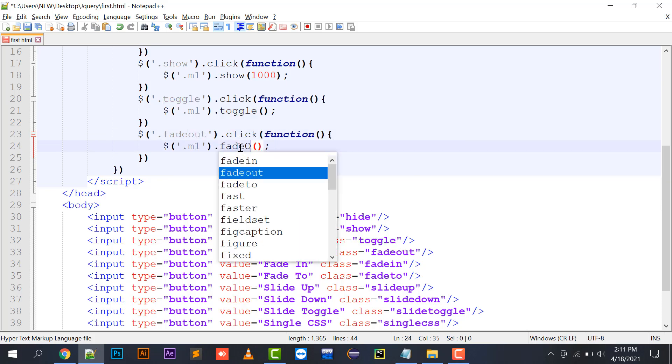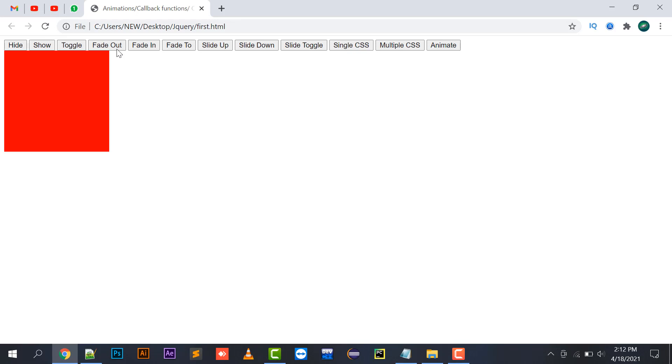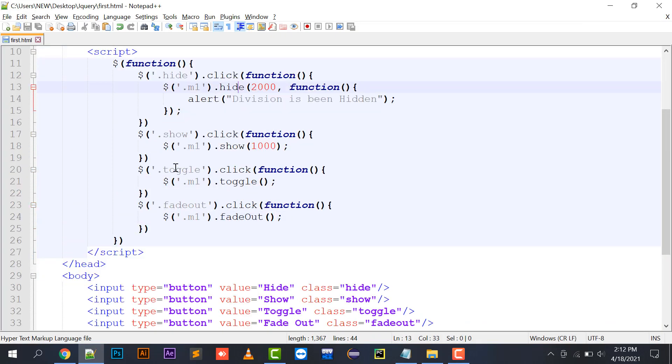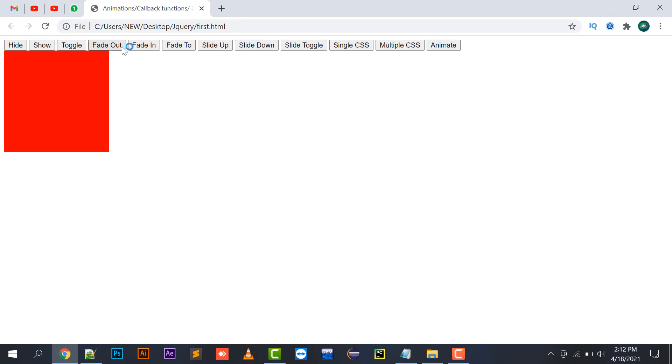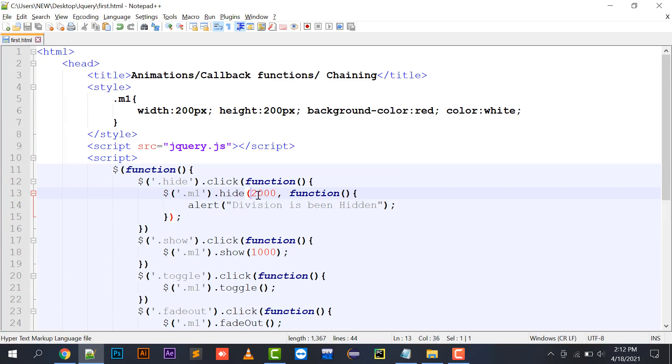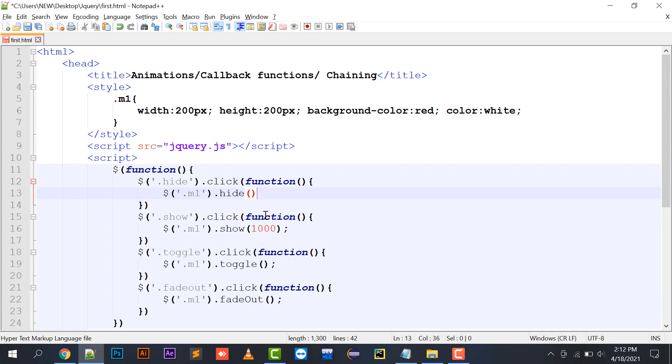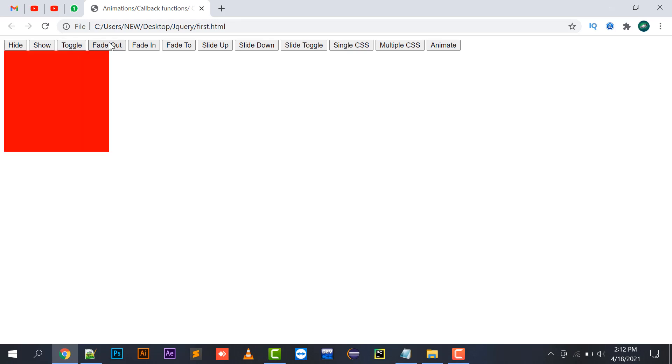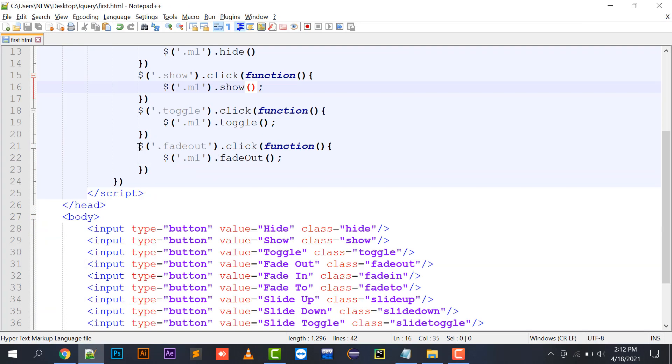Now comes fade out: `$('#m1').fadeOut()`. Fade out hides the division, but what is the difference between hide and fade out? Fade out hides the division in a very smooth manner, whereas hide just hides the division instantly if no timing is given. So fade out makes your element disappear in a very smooth fashion.